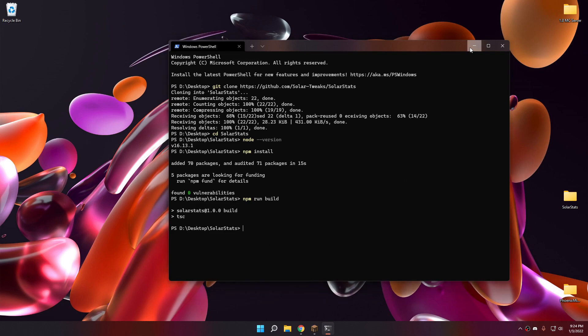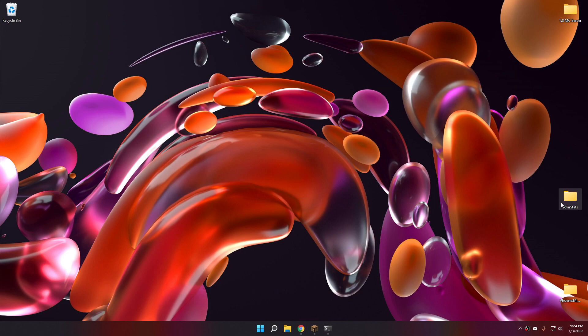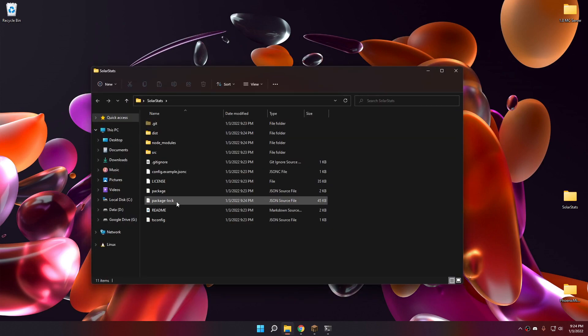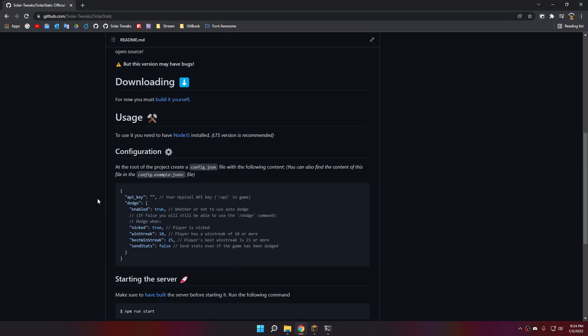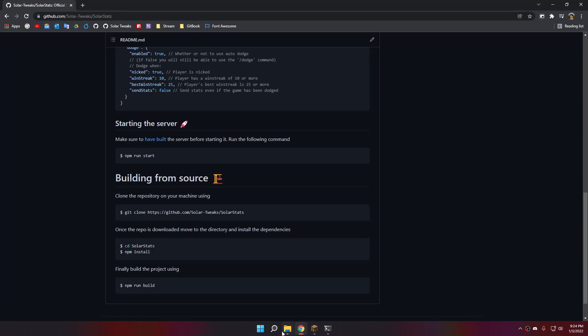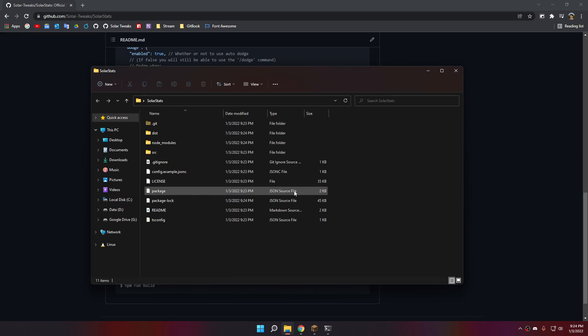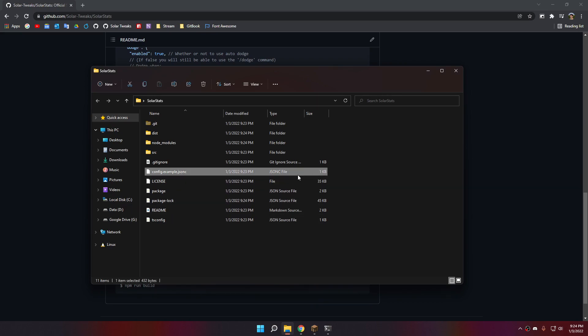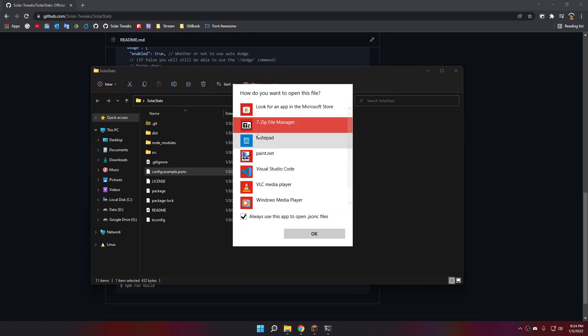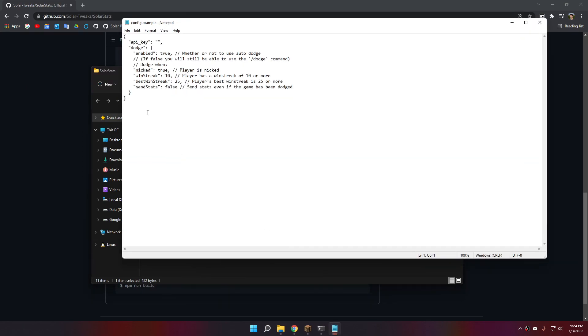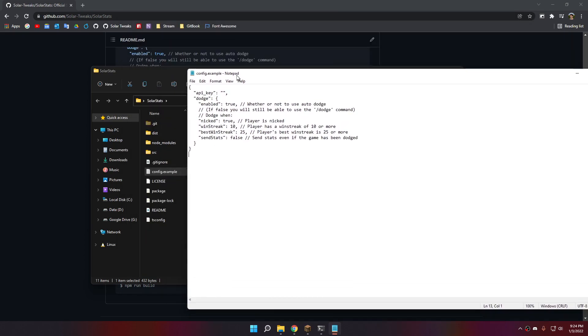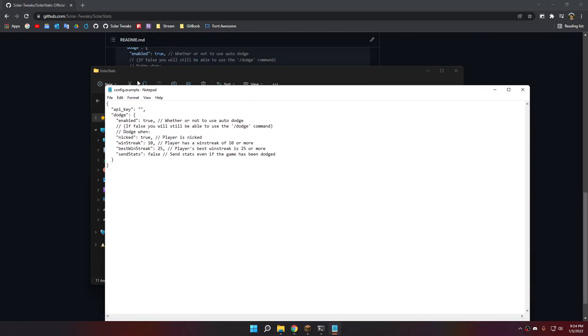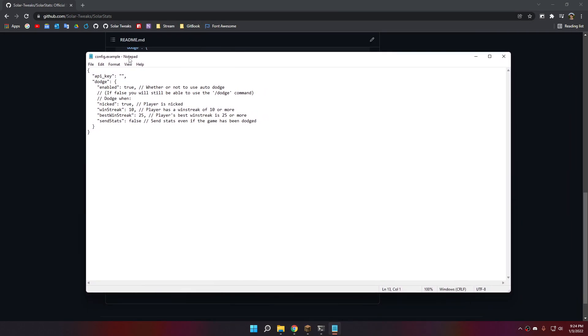Now let's open the folder, and you will see inside a file called config.example.jsonc. A jsonc is basically a json with comments. But as it says in the file name, it's the example file.